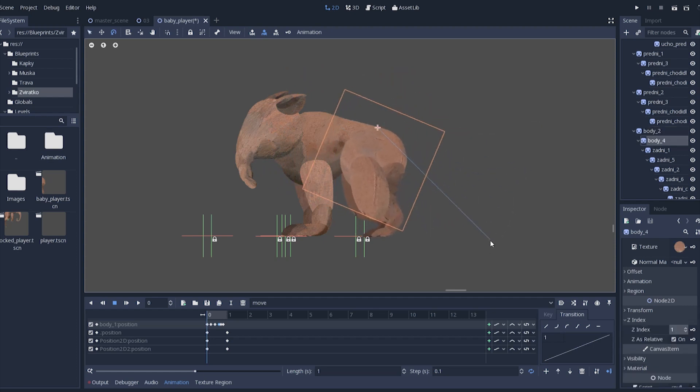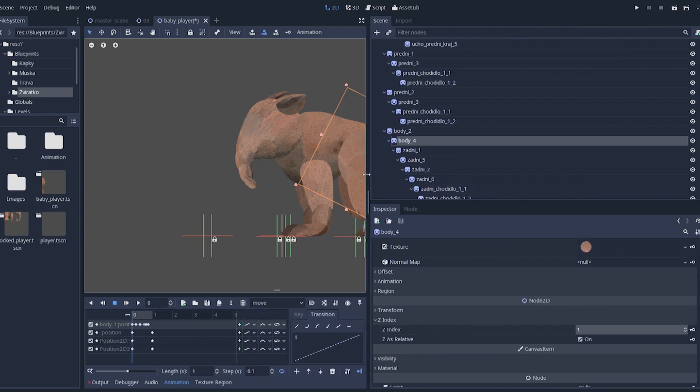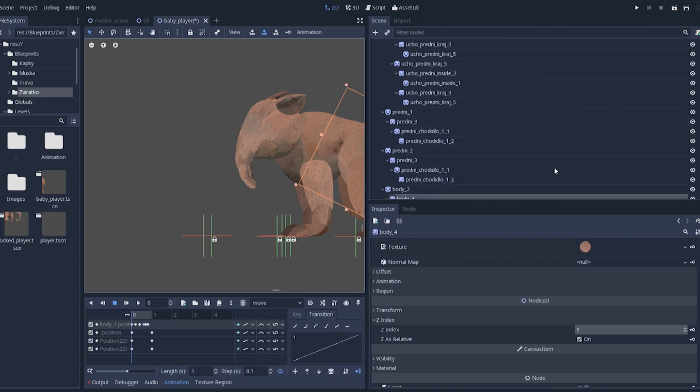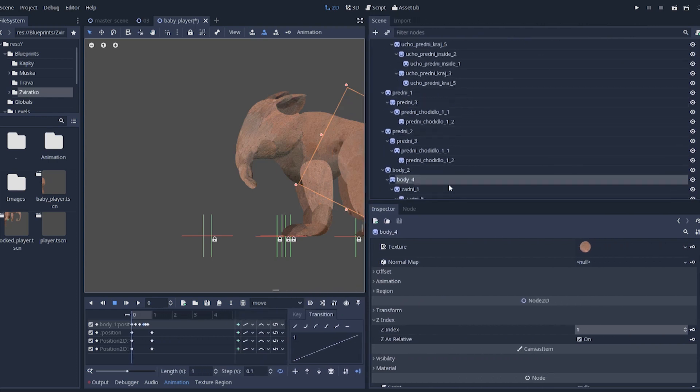Now, the root of this tree is node 2D, the base 2D node in Godot. Then you simply drag and drop all the parts of body into scene as sprites nodes.